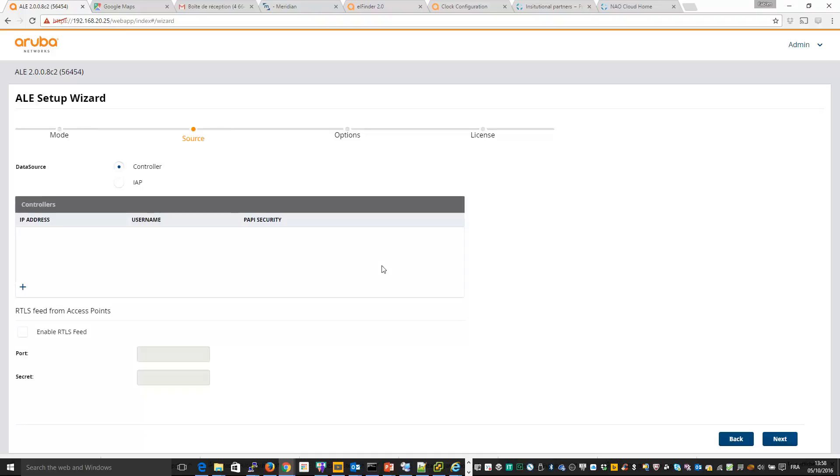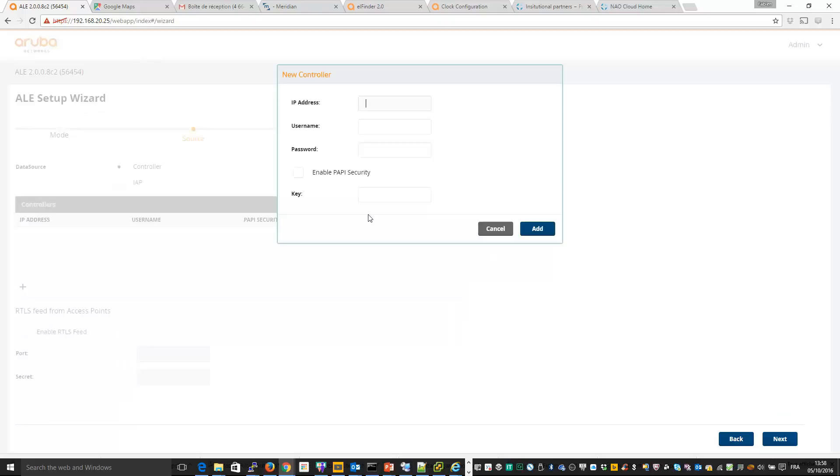So next step is to add the controller information or instant access point information to send information from the controller to ALE server. So again I will use my controller, username and password.